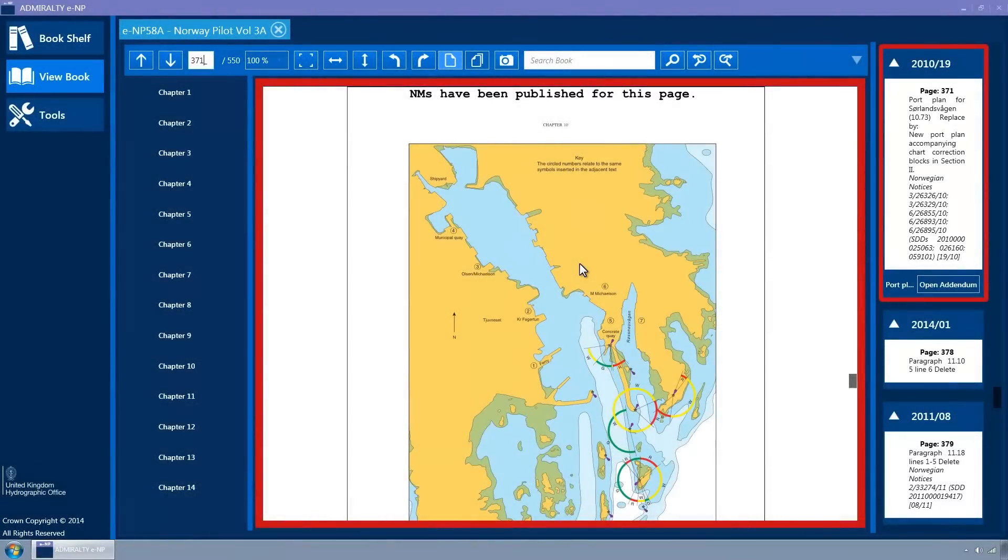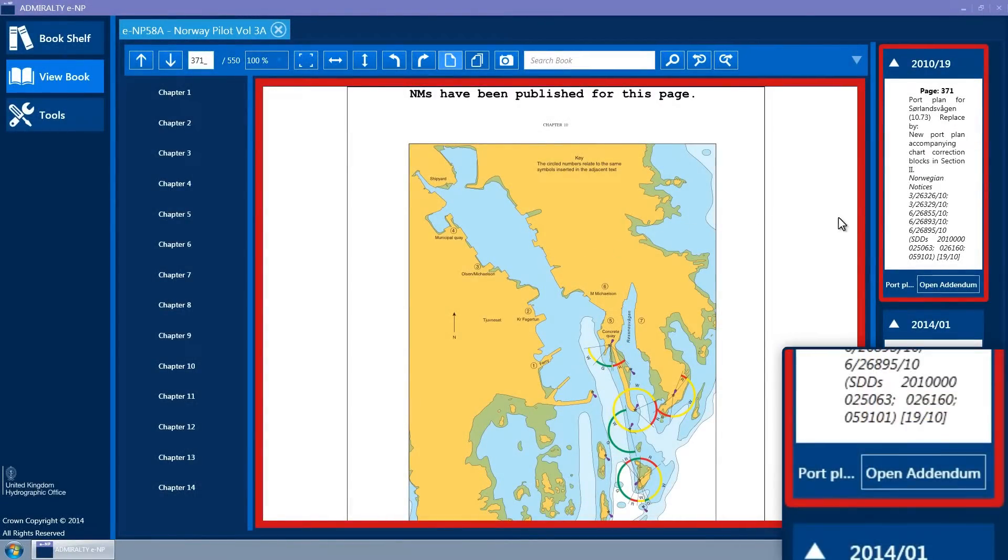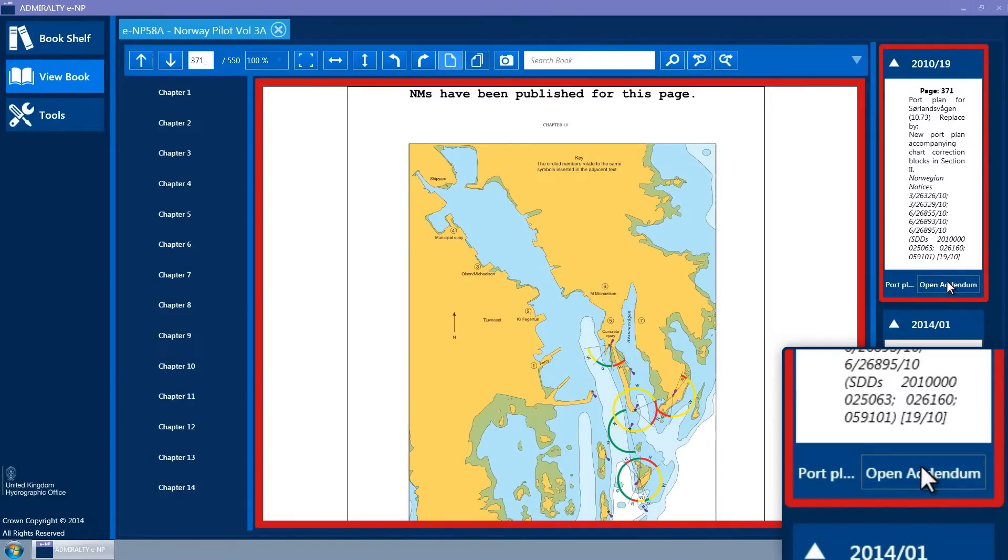If an addendum exists for a Notice to Mariner, a button titled Open Addendum is displayed at the bottom right corner. Click this button to open the addendum. This will display in its own tab container.